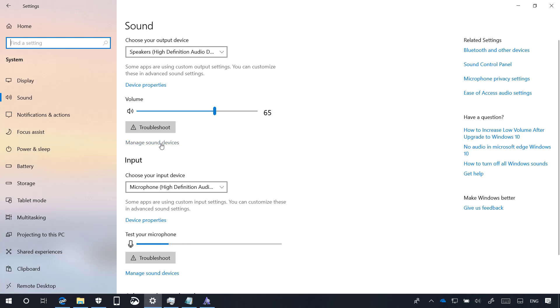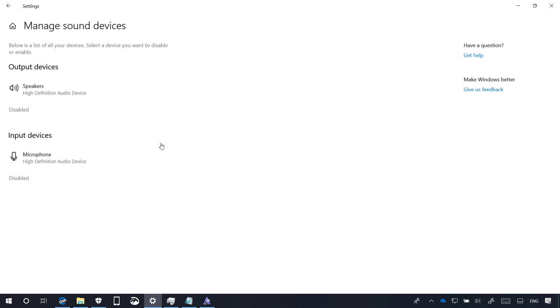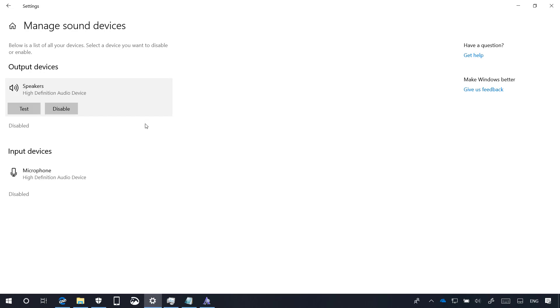In the Manage Sound Devices page, you will see a list of all your devices and selecting each one will reveal options to do a test and to disable the device.